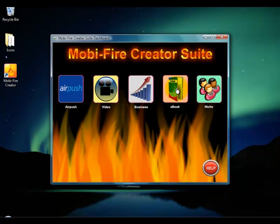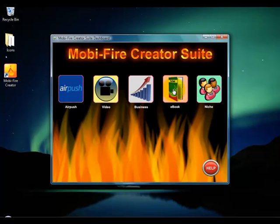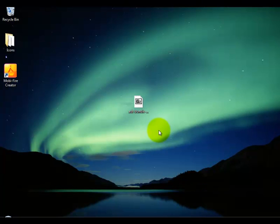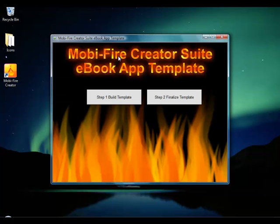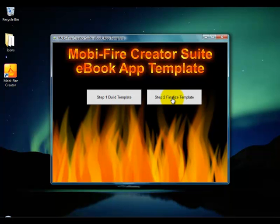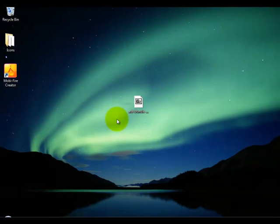You just click whichever one you want to start with — we'll start with the ebook one. Click the icon and it'll load up the editor. You have two steps to each of these templates: step one where you go through the question-and-answer phase to determine what your app is about, and step two where you finalize the template. The first thing you want to do is click Step 1 to build the template.